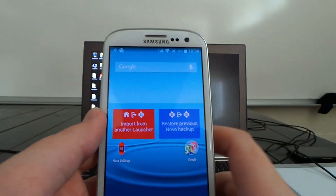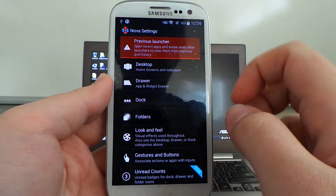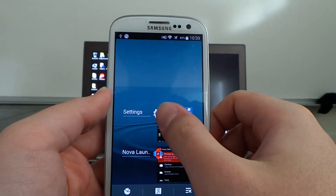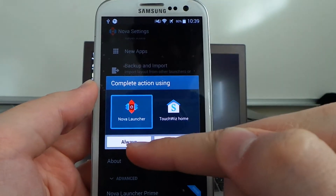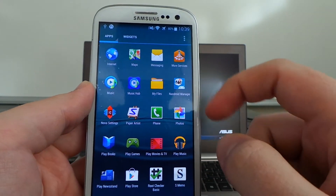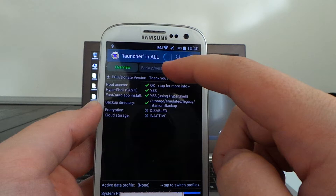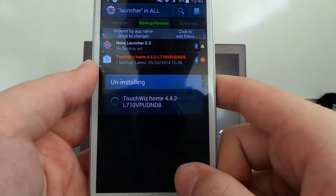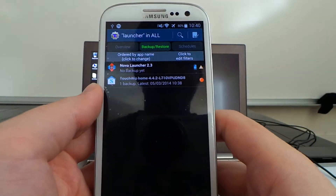We're going to open Nova, hit Menu, then Nova Settings. Open Recent and swipe away the previous launcher — swipe away TouchWiz Home. Clear Play Store, Titanium, Solid, and Settings from recents, then go back into this one and select Default Home. Select Nova for Always, because we're going to be removing the TouchWiz Home launcher. Go into Apps — this is how it looks stock, I haven't restored any settings. Go back into Titanium Backup and uninstall TouchWiz Home.